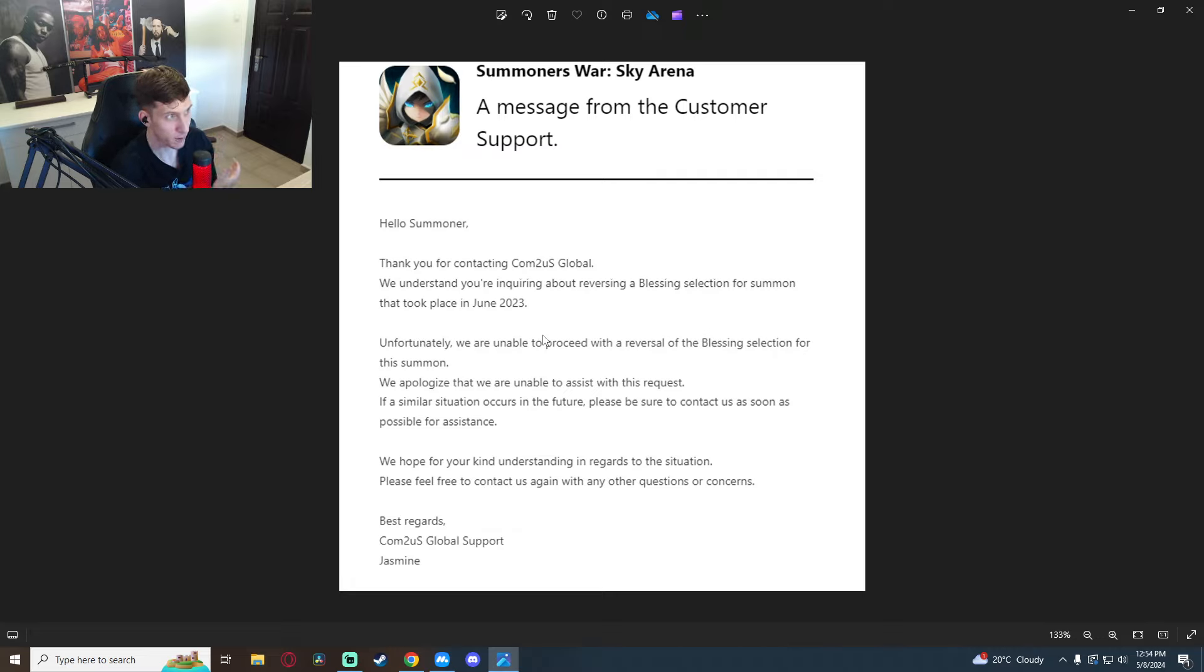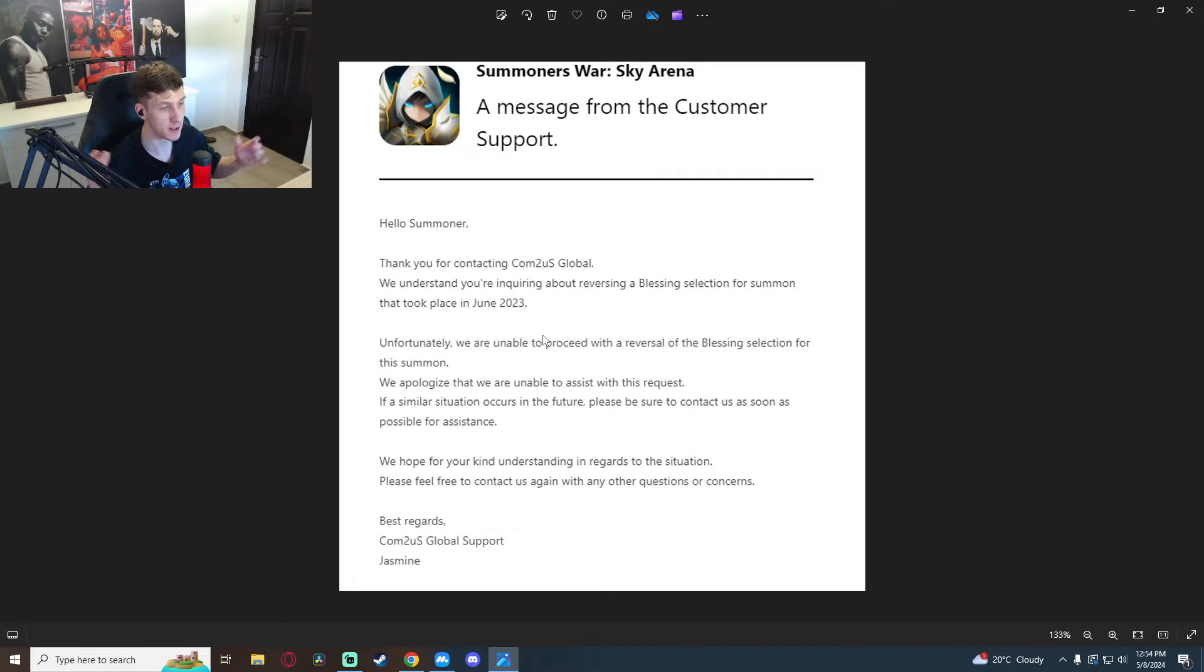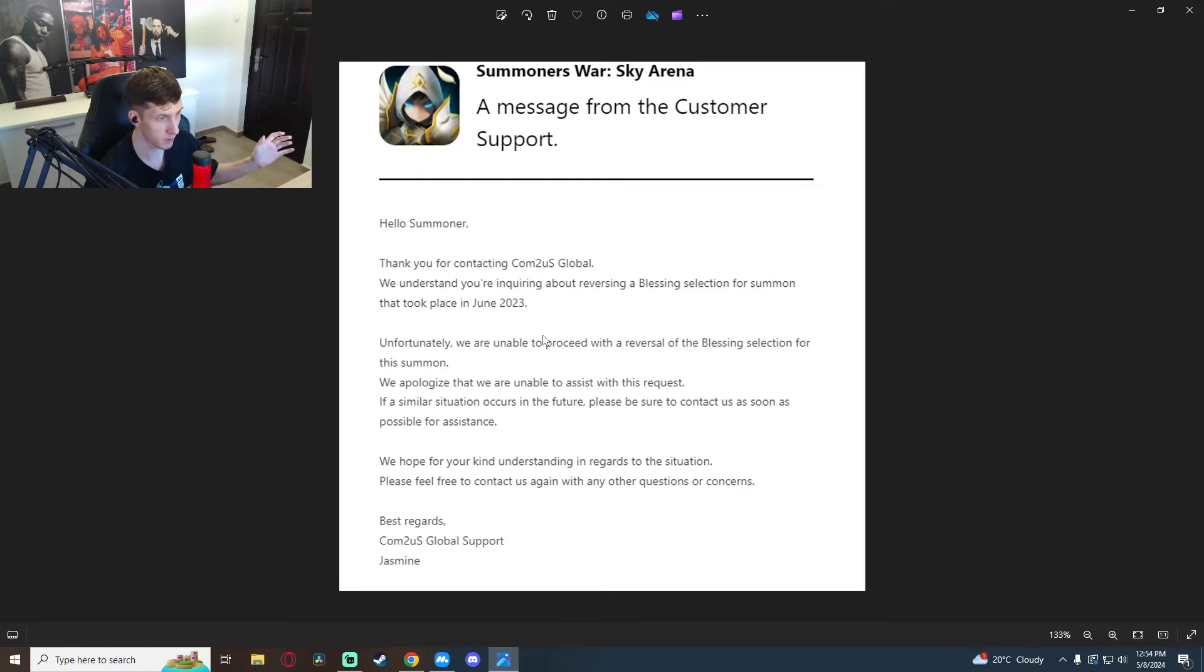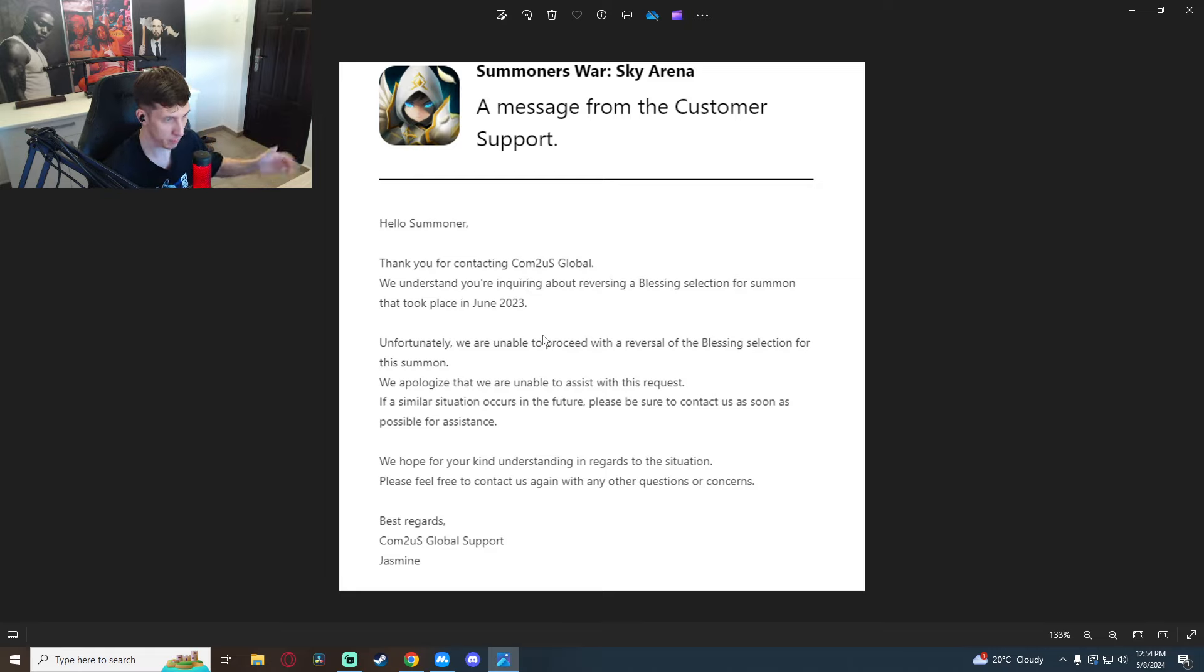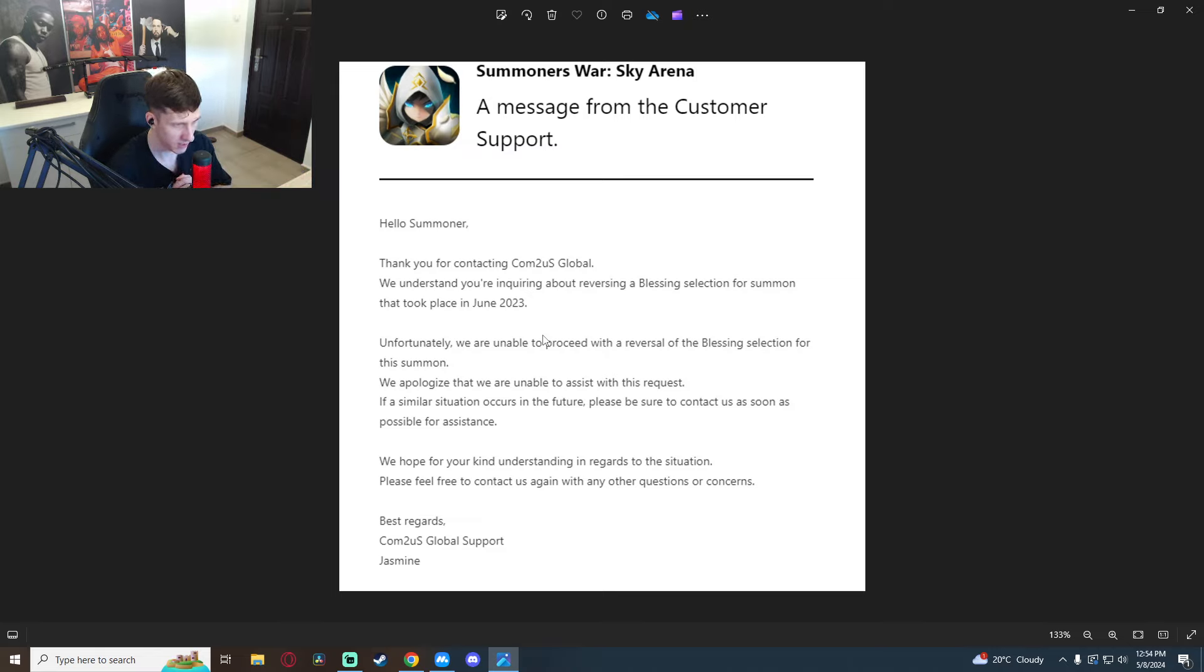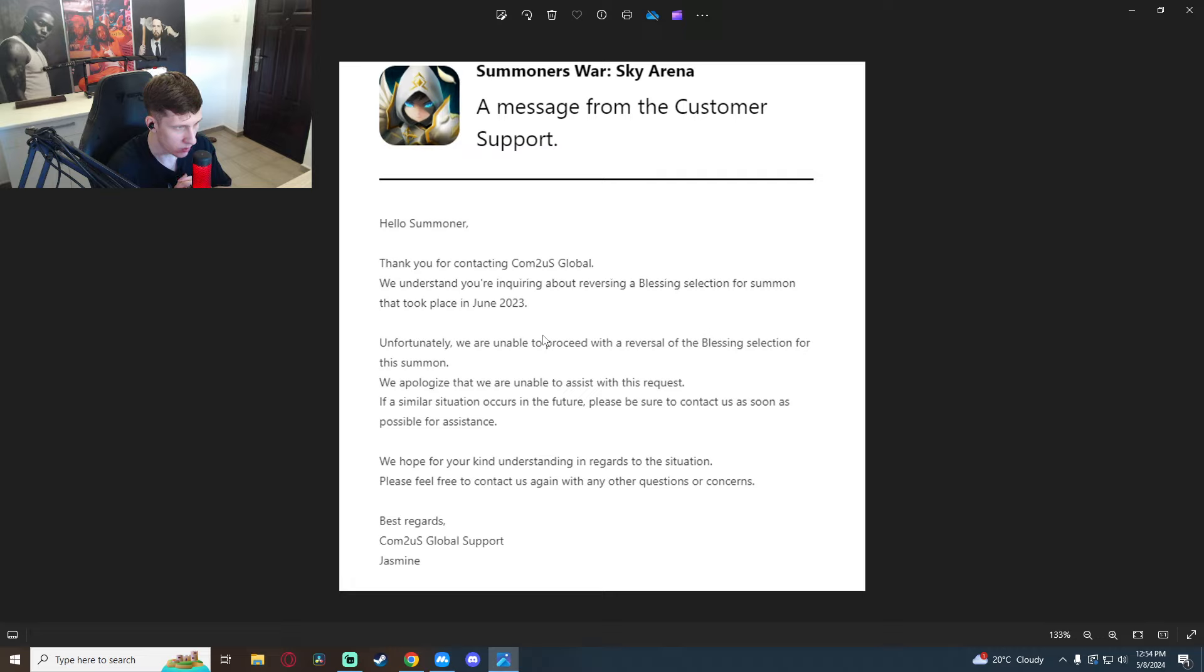So now it looks weird because they were able to do this before but now with me they're not able to do it. Now this could have something to do with when I messaged them about this. If I knew about this back in June I would have instantly messaged them. You know I didn't know, so basically I'm messaging them now.